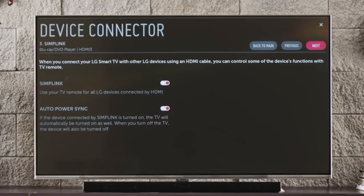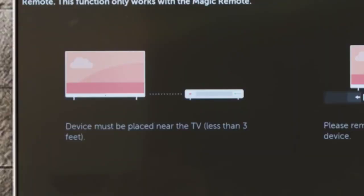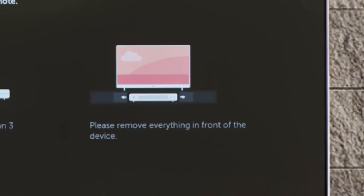Click Next to find out about Universal Control, which lets you use the magic remote to control your player, even if it's not made by LG. You'll be reminded to keep your connected Blu-ray player no more than 3 feet from the TV, and not behind a door or inside a closed drawer in order to work properly with Universal Control.